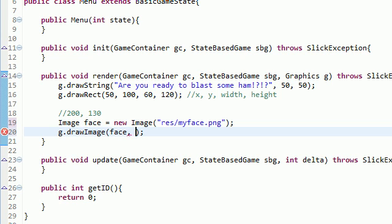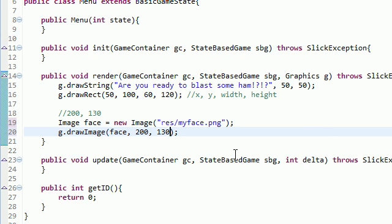So the first parameter is what is the object that you want to draw on the screen? Well, the object is, of course, this image object, which is my face. In the second two, of course, X and Y coordinates, 200 and 130. We're good to go.